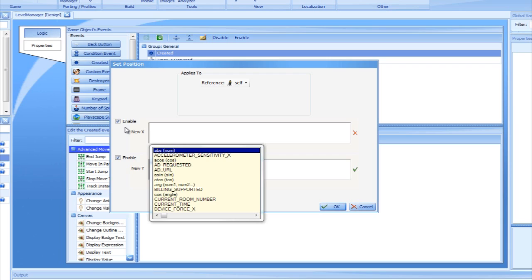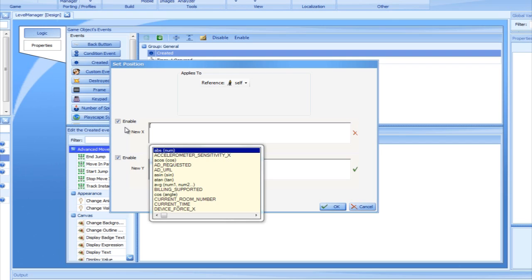This is the drop-down where we used the random operation in the last tutorial to get a random number. In addition to Rand, the list contains items which are written in all capital letters. Some examples are current time, room height, room width, and so on. These items can be used within the expression and are automatically replaced with their values in runtime. In other words, when an expression is evaluated, room width in the expression is replaced with the room's actual width, and current time is replaced with the time in milliseconds that the game has been running.